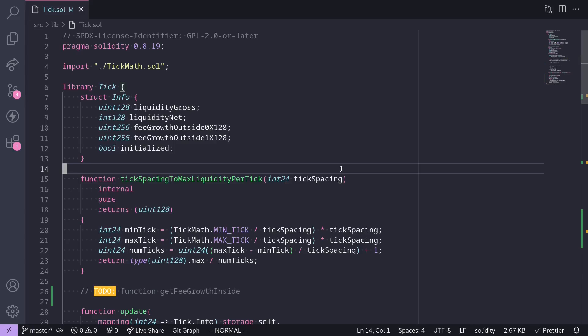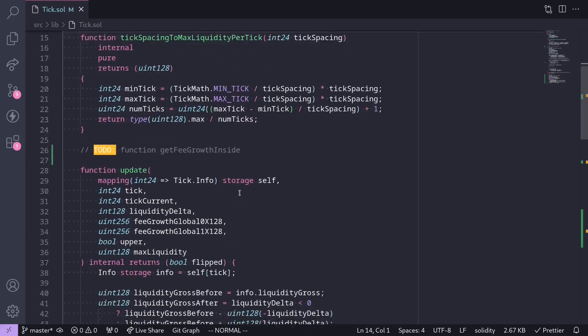The last part of the clam contract is to implement fees. In this video, we'll complete the library tick. We'll start off by completing the function that will calculate the fee growth inside.